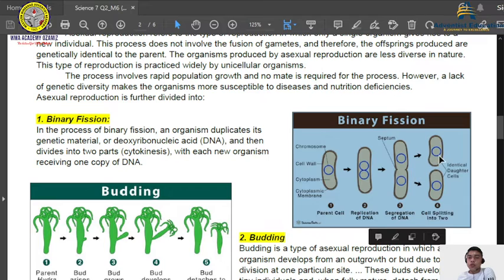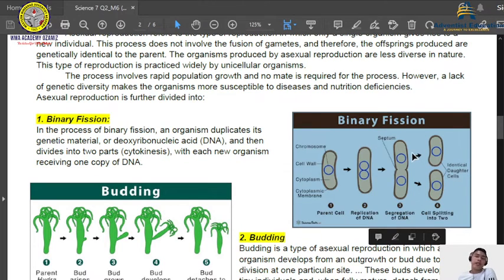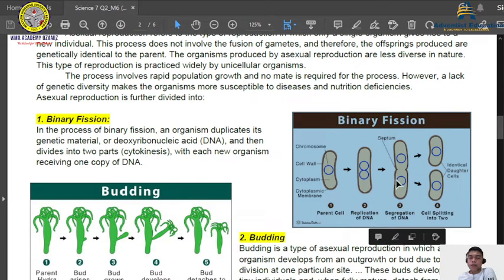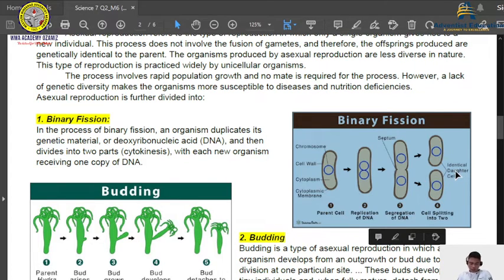These two individuals, after they mature, will again do the same process. This one will split into two again. So these two will become four, then eight, then sixteen, thirty-two, sixty-four, and so on. That is an example of binary fission — from a single organism the genetic materials replicate, separate from each other, and the whole cell splits and becomes a new organism.